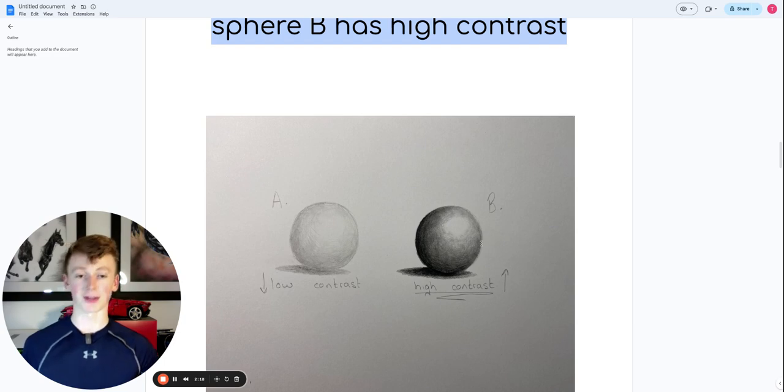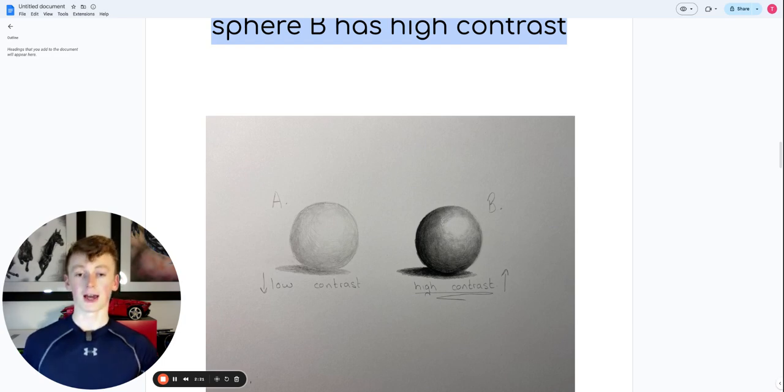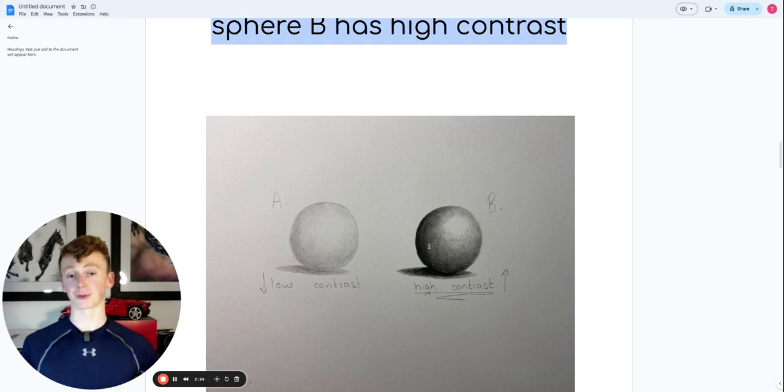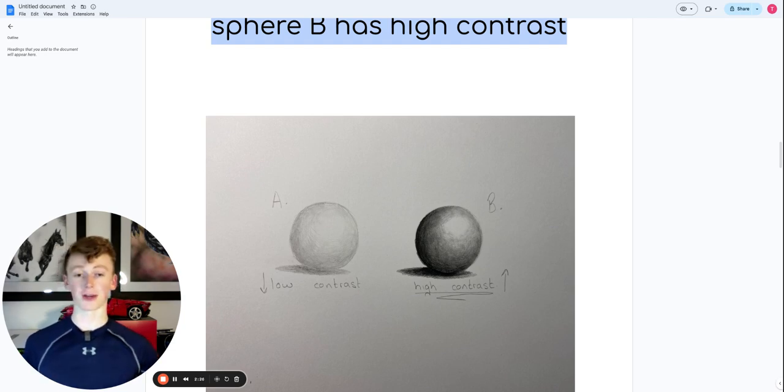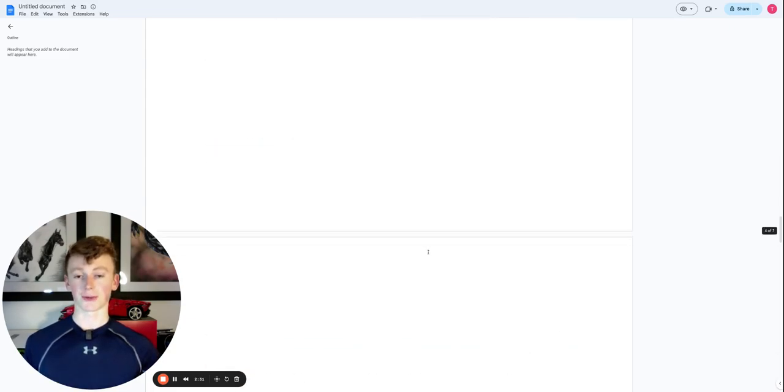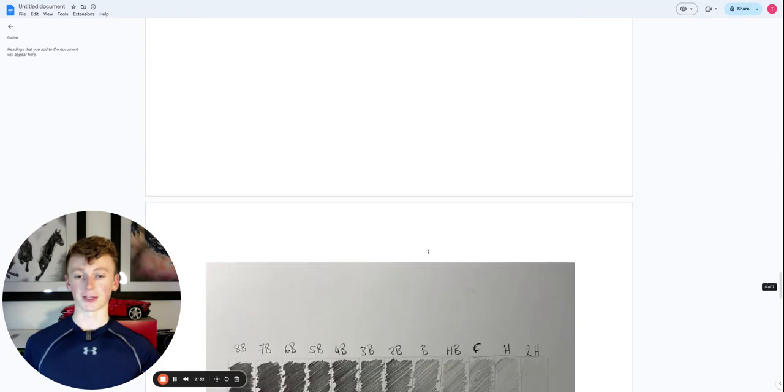I've then used an HB pencil, then a 3B, 4B, and 5B, all the way up to an 8B pencil in the very extreme dark shadow. And you can see how that's really brought it off the page.